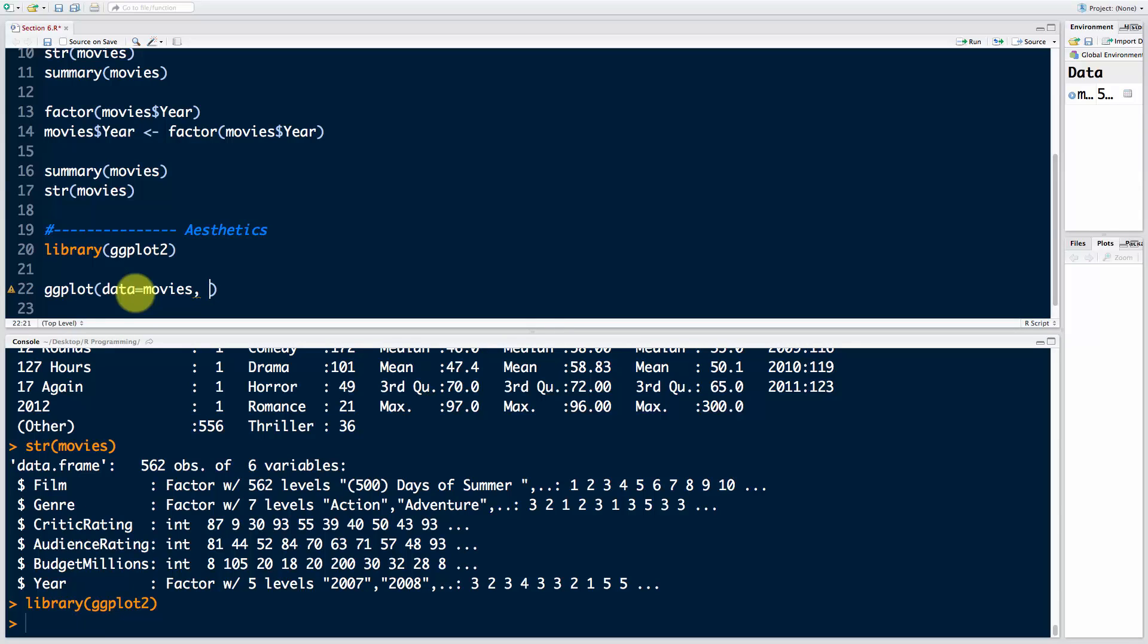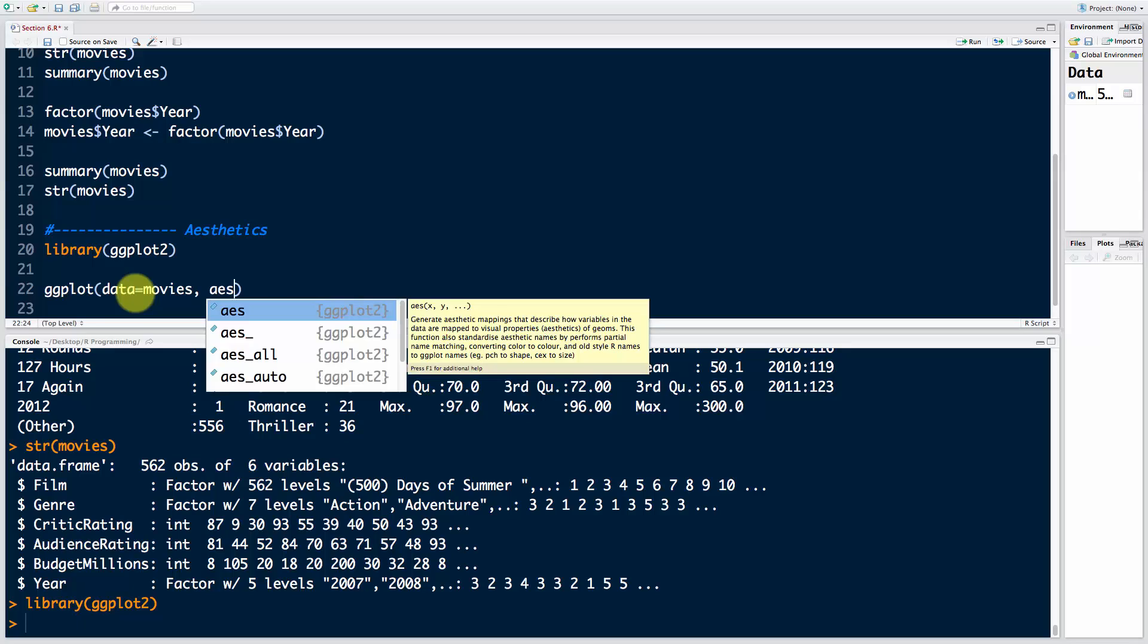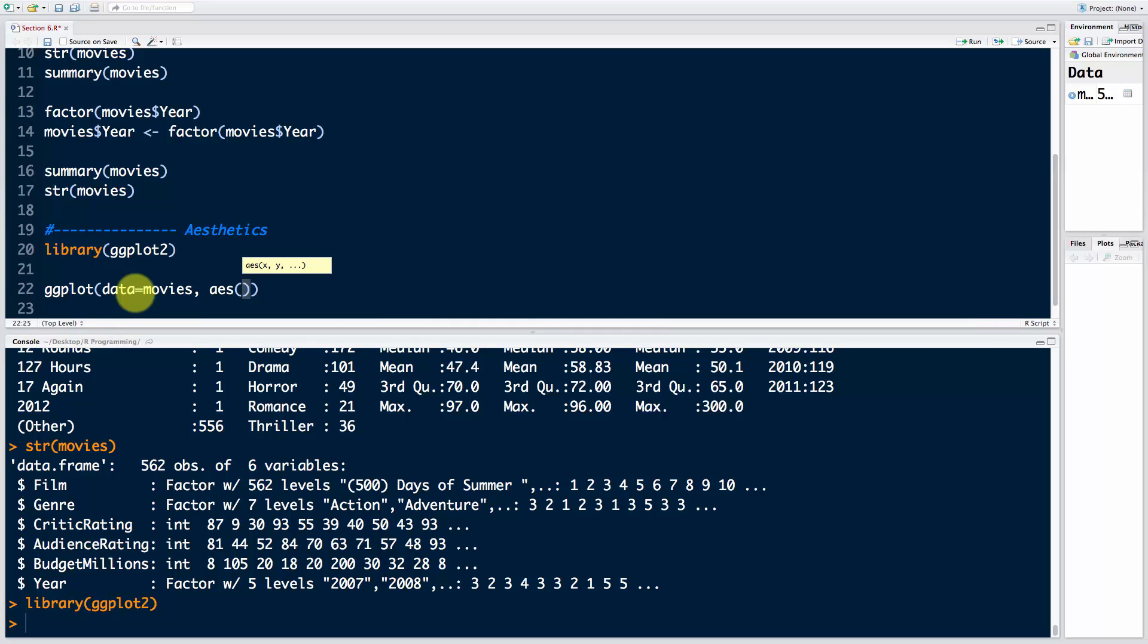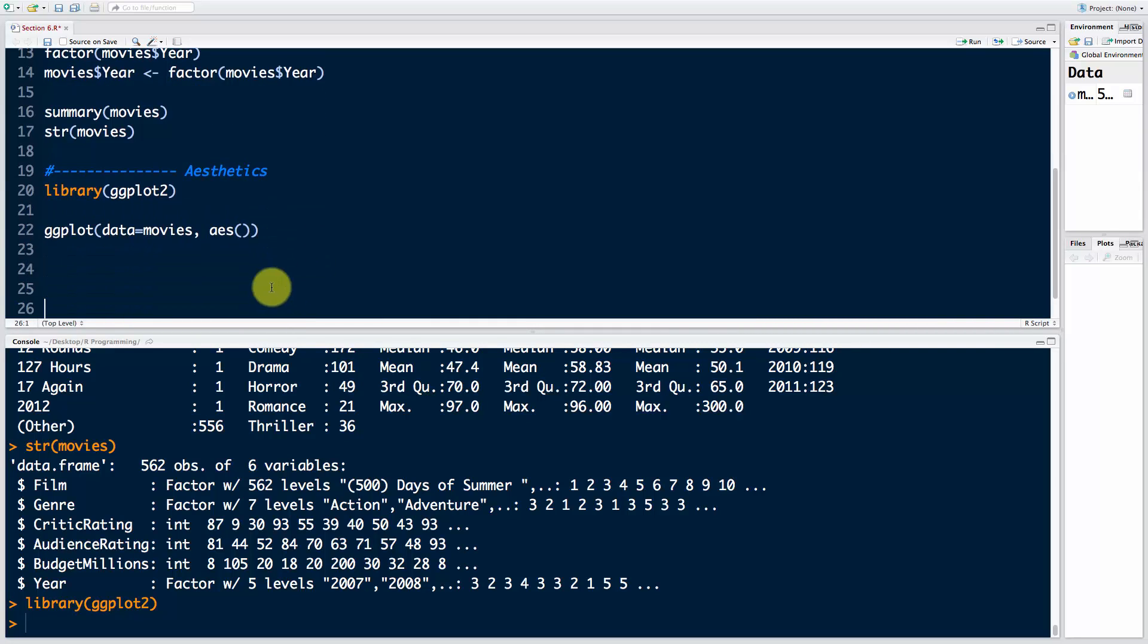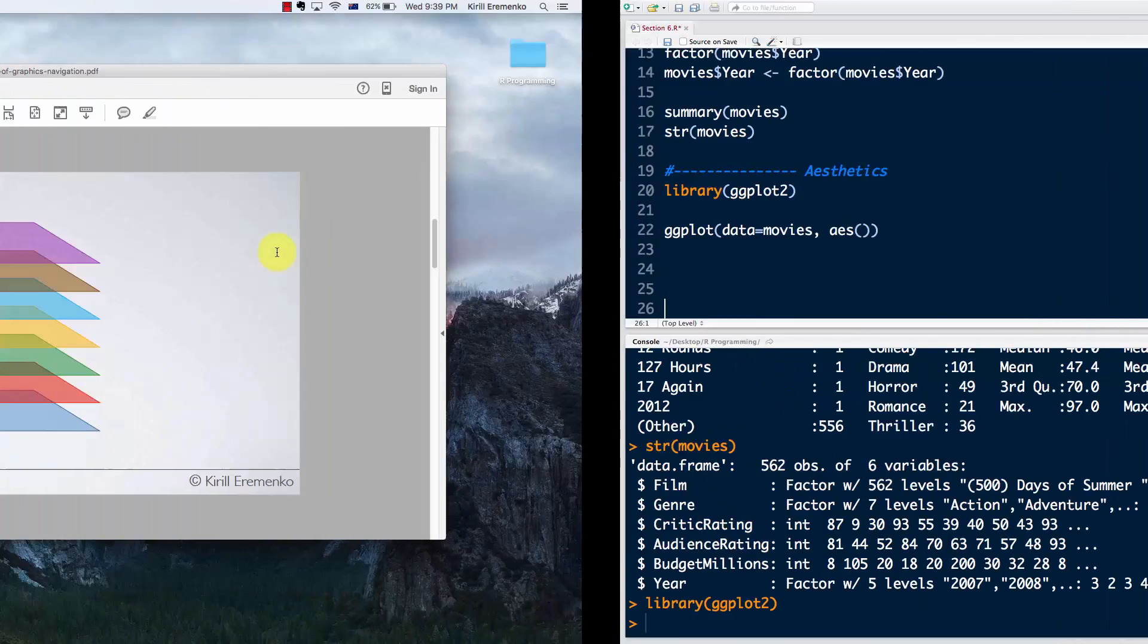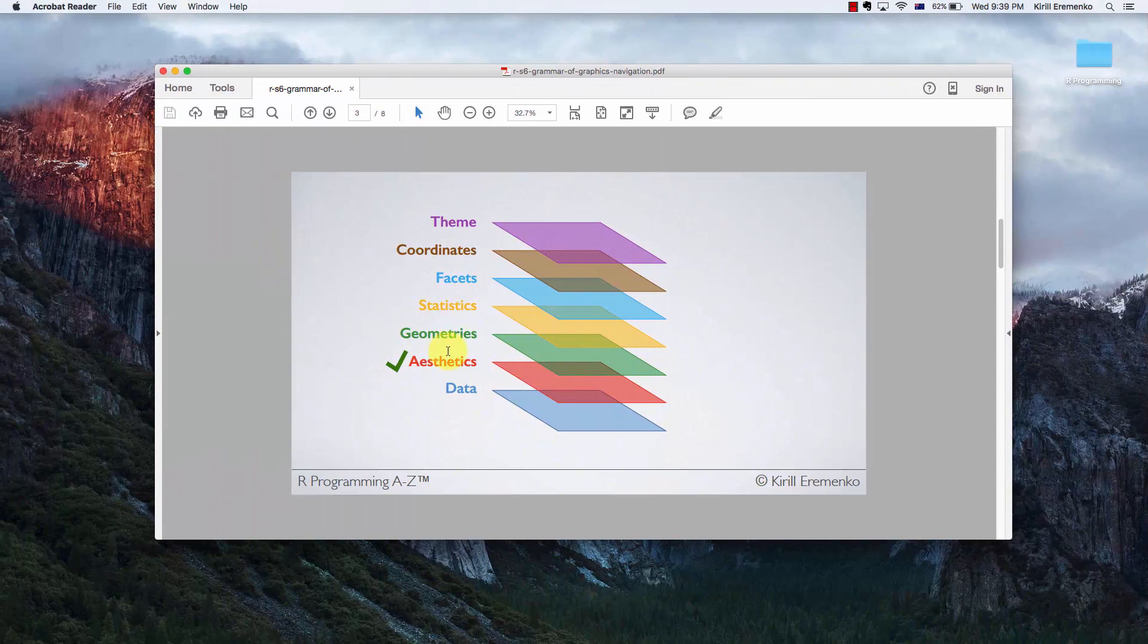You've got to type in the function called aes for aesthetics, and that is the function that allows you to set aesthetics. As we remember, aesthetics is how your data maps to what you want to see. It's not even the geometry layer yet. These first two layers are insufficient to actually see something; we'll need the geometries layer.